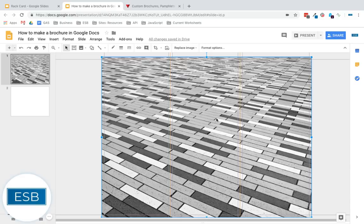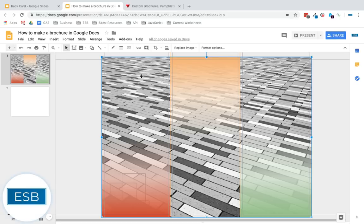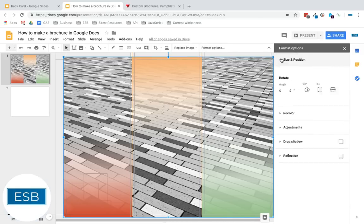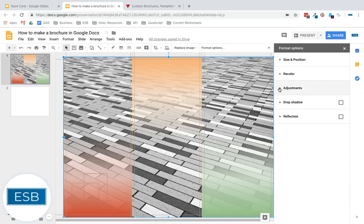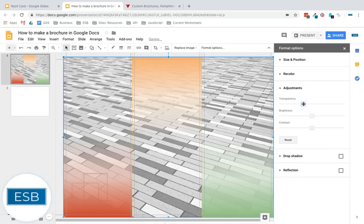Now we're going to send this back. So again, if you're on a PC, it might be Control Shift down. But Apple, it's Apple Shift down. Send it all the way to the back. And we could even, so let's go to our format options. Check this out.